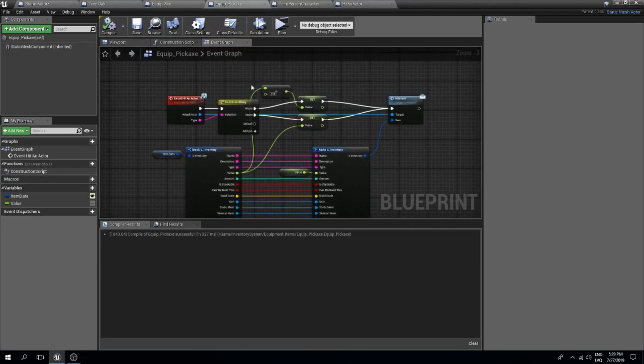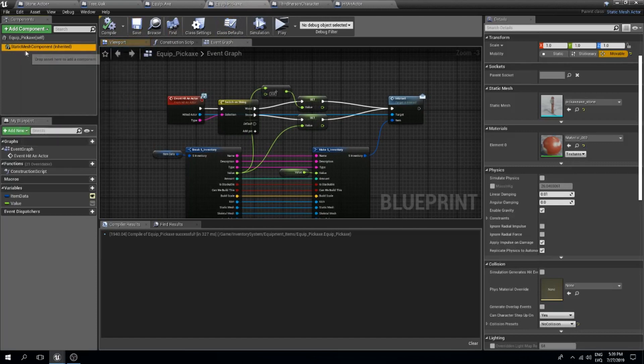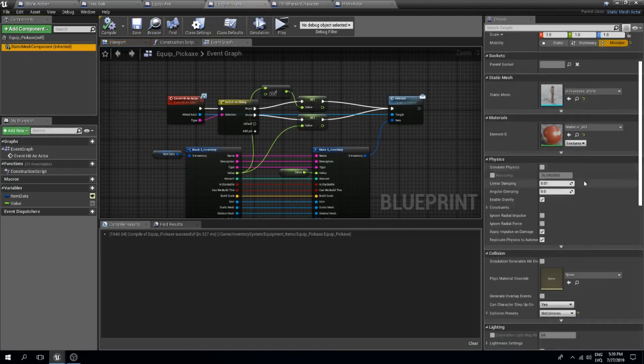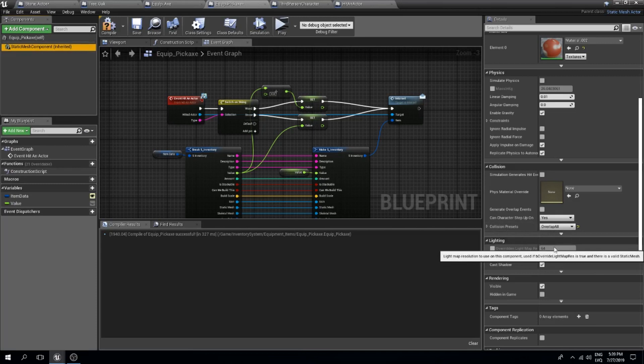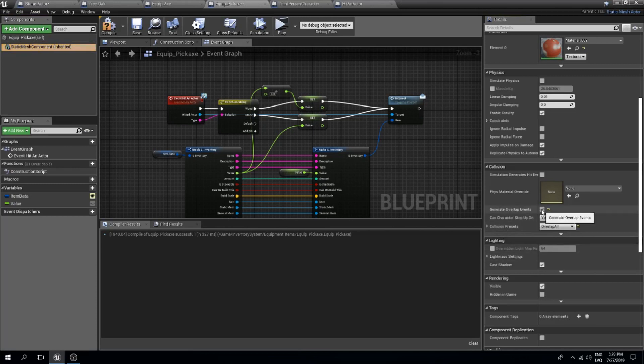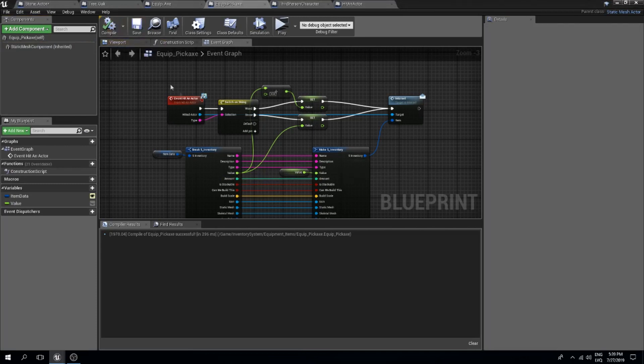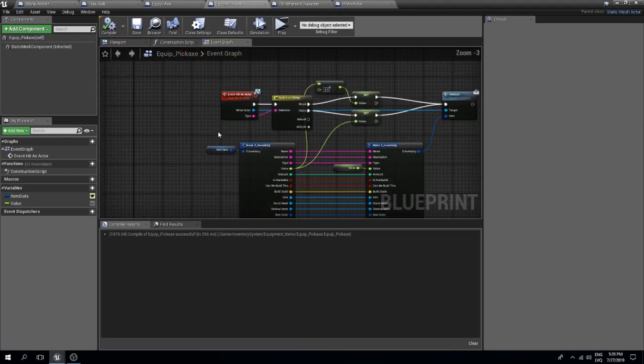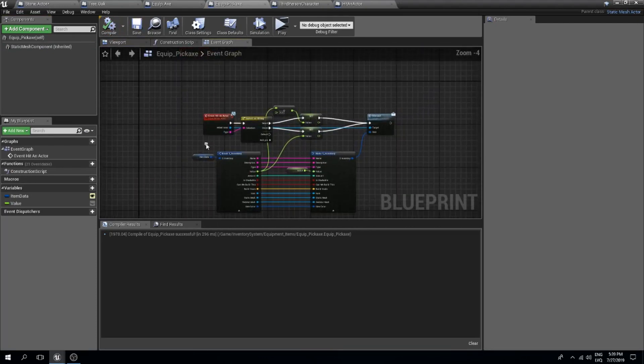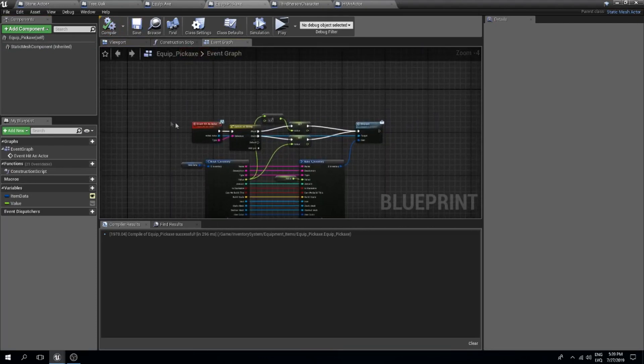The next thing we should do is in our equip pickaxe select the static mesh component. We need to change the collision presets to overlap all and we need to generate overlap events. I guess the equipment items are all set up.